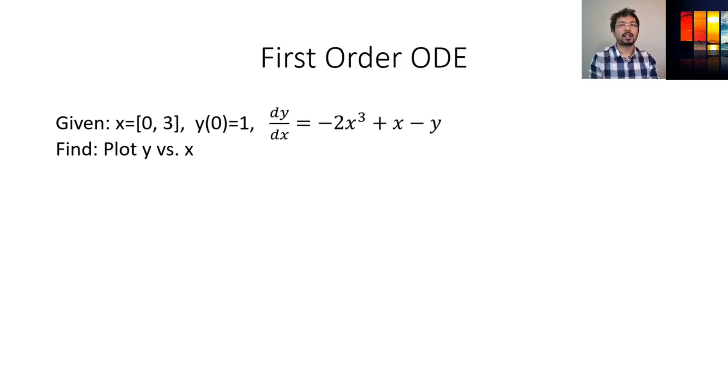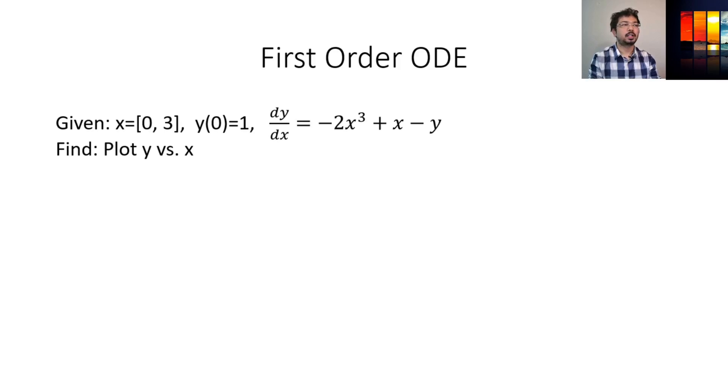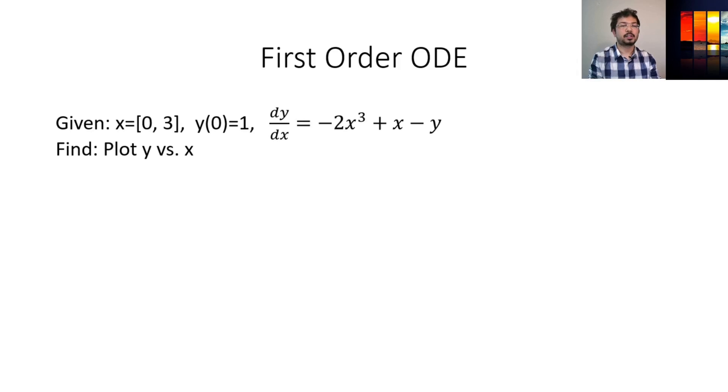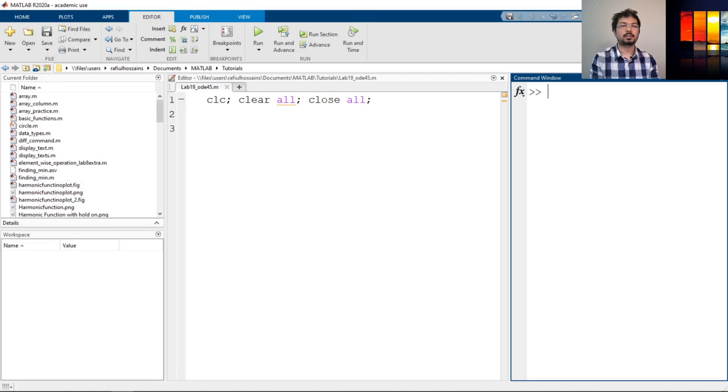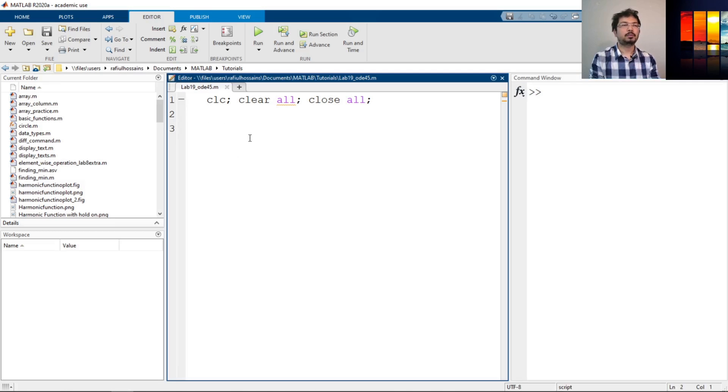Here I have defined an example where x is defined in the range of 0 to 3, and the initial condition for y is 1, and this is the function that we have to calculate: dy/dx = -2x³ + x - y. Then it says let's plot y versus x. So let's go to MATLAB and see how we can solve this problem. I have opened MATLAB script and saved it. Now we will see how to solve this ordinary differential equation.